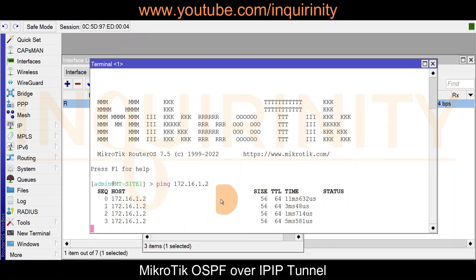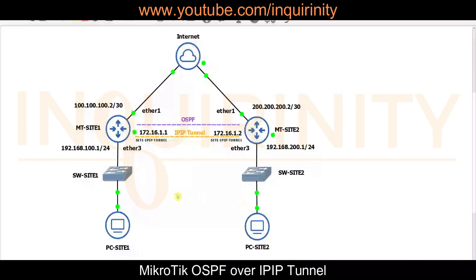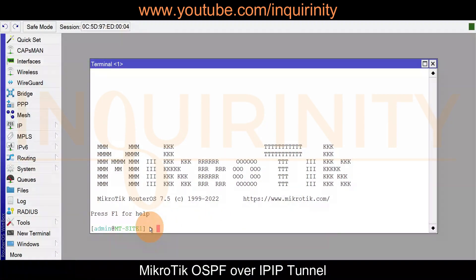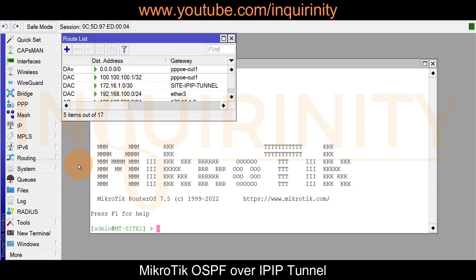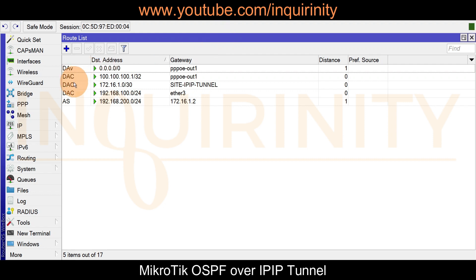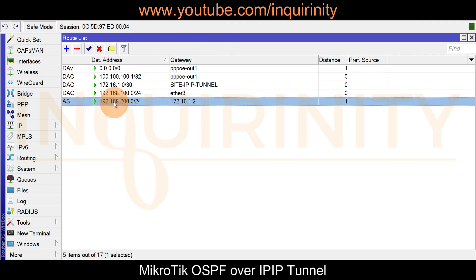There is a reply from that tunnel IP address. We also configured static routing so that PCs on site one will be able to reach PCs on site two via the IP IP Tunnel. On SiteOne router, we can confirm the static route under IP routes: anything going to 192.168.200.0/24 should go to the tunnel IP address on the other side, 172.16.1.2.